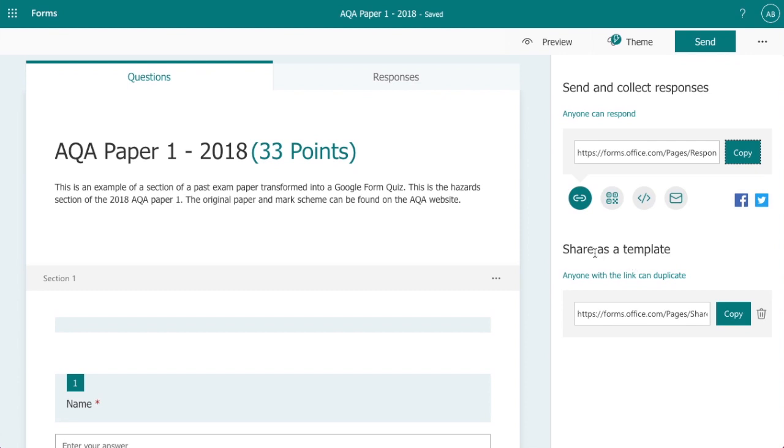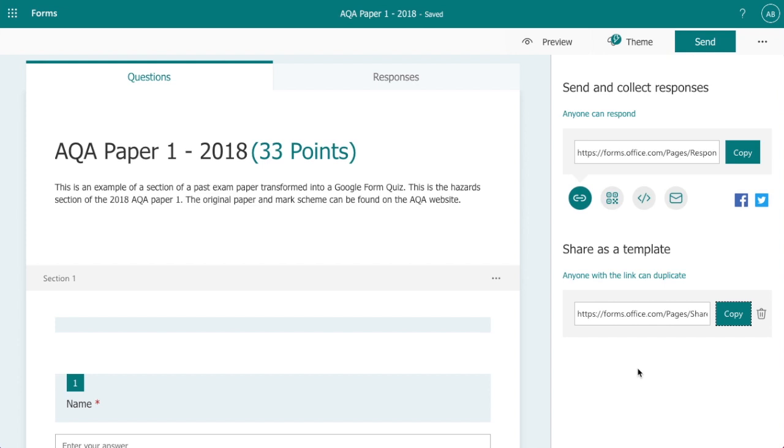What you can also do which is quite useful in Microsoft Forms is you could share this as a template with colleagues within your department should you choose to, and that allows them to edit the actual form without it having an impact on the form that you've created. So you just simply copy this. Now this form, this exam paper as a form, is available to download from Internet Geography so you can actually see what we've done. If you found this useful give us a thumbs up and it'd be great if you could support us by subscribing to the channel. In our next video we will be looking at how we actually go through and mark student responses to this form.